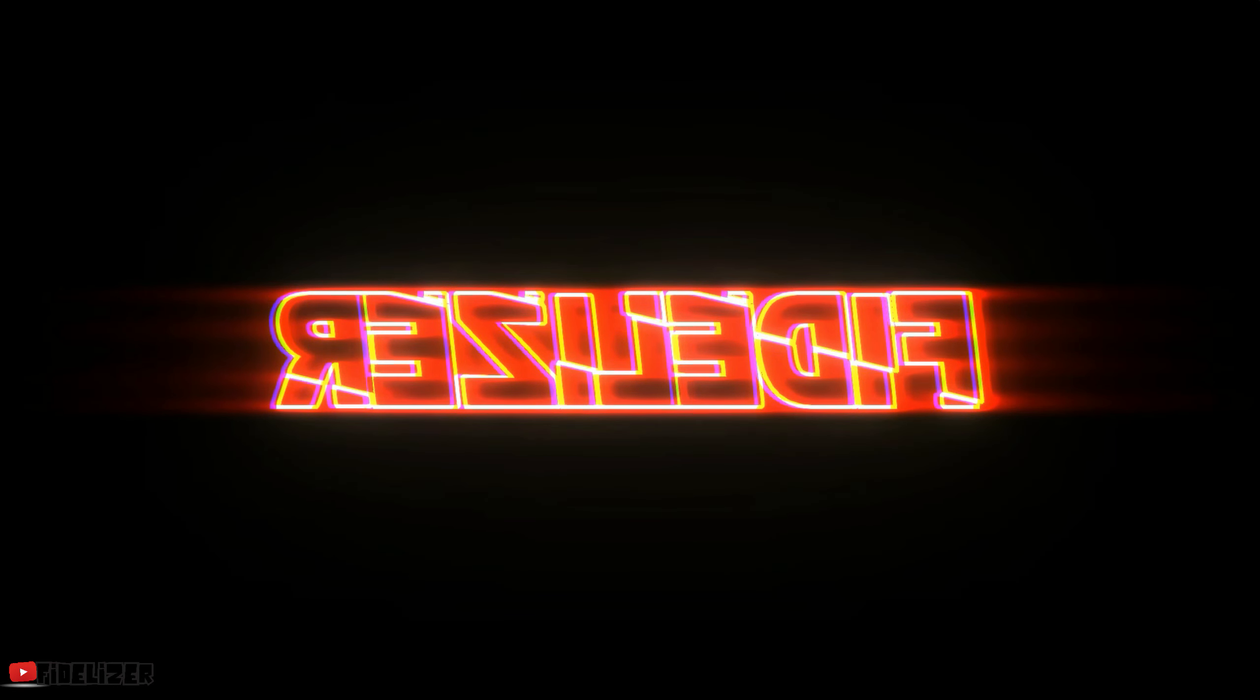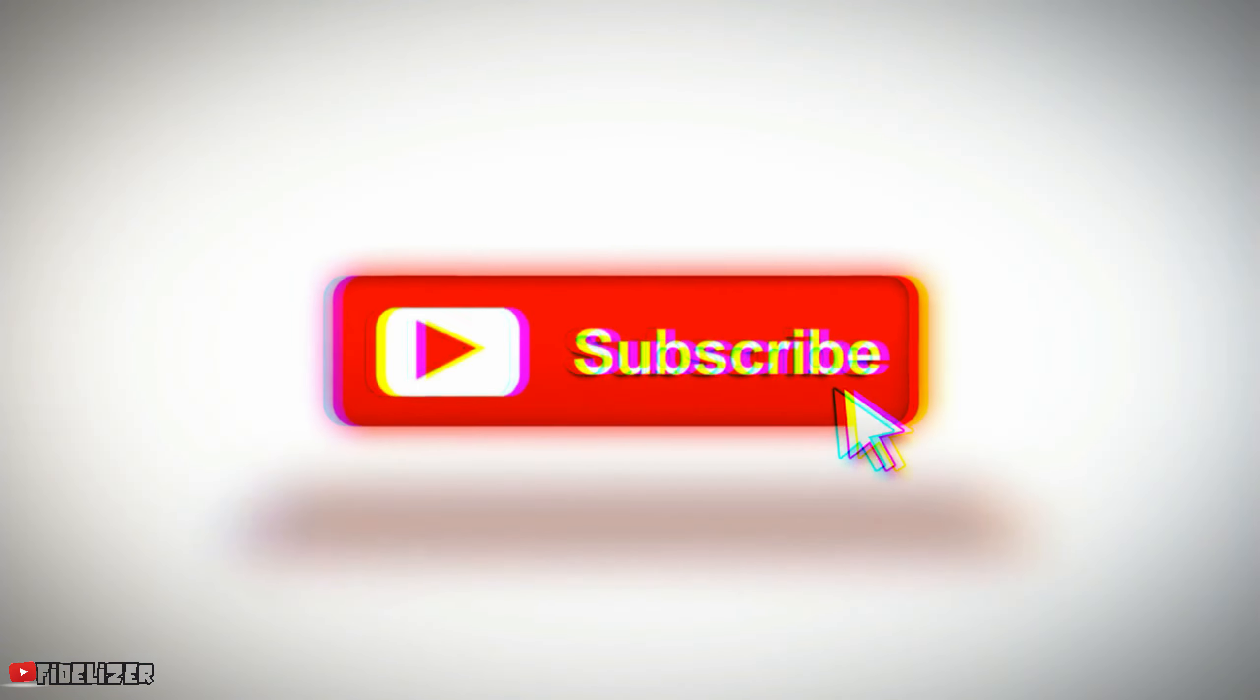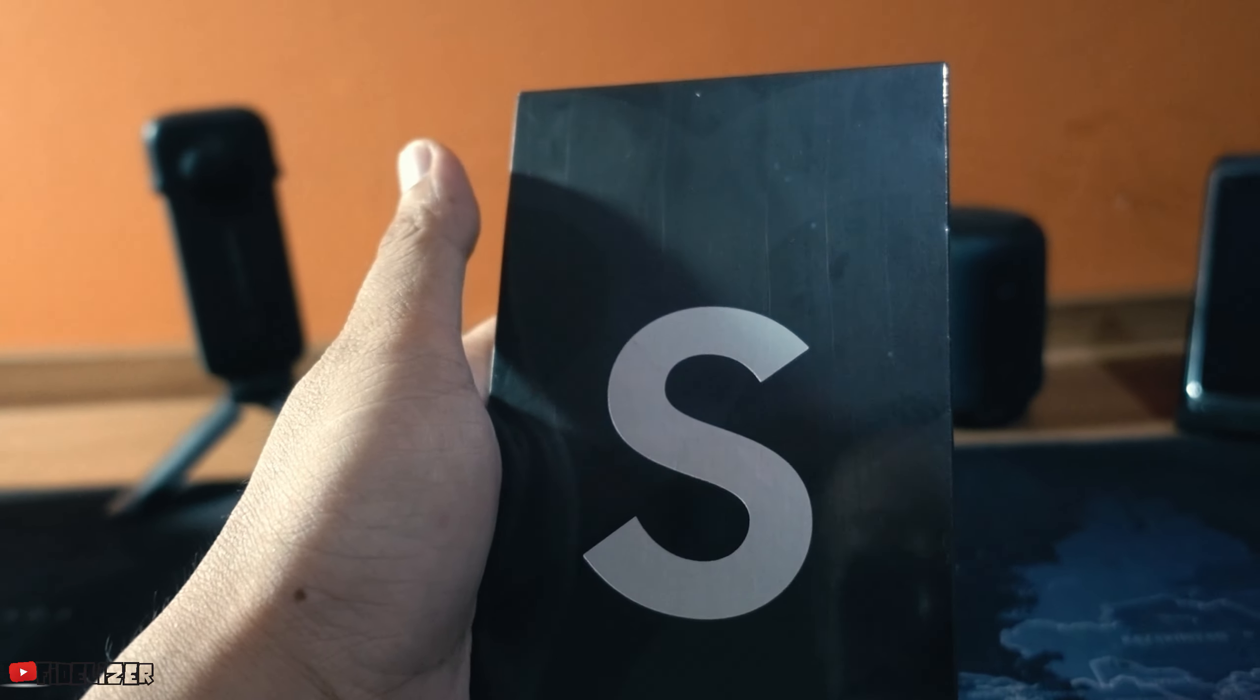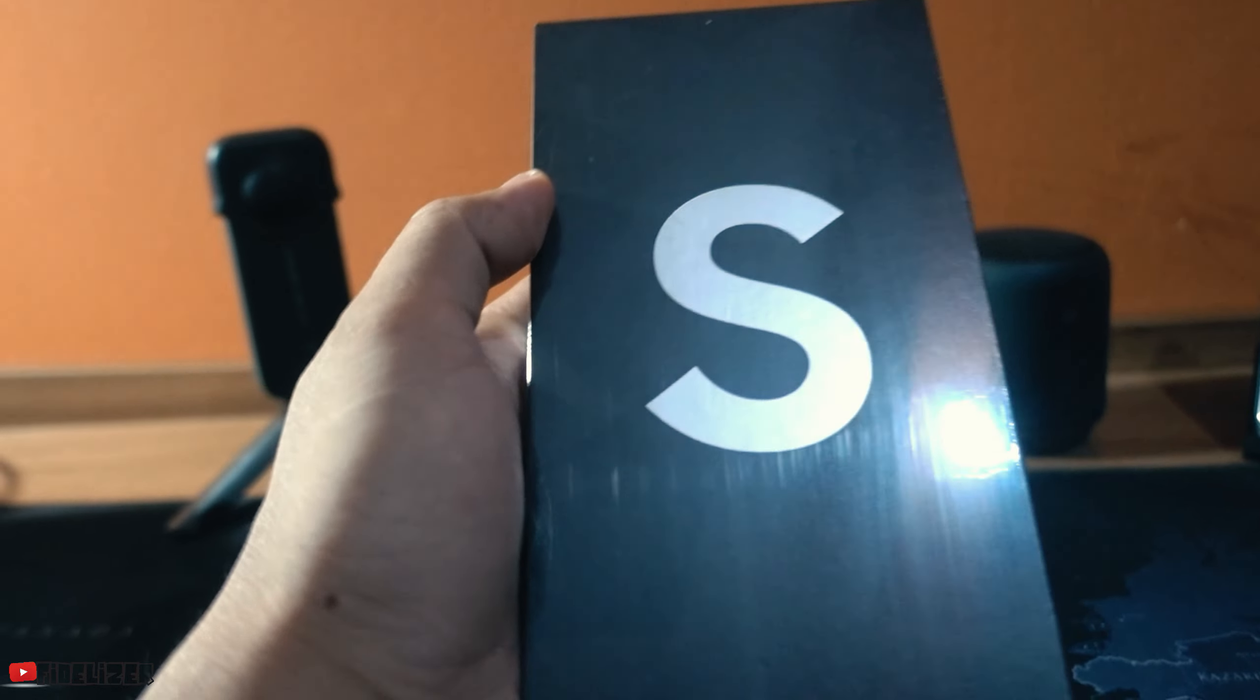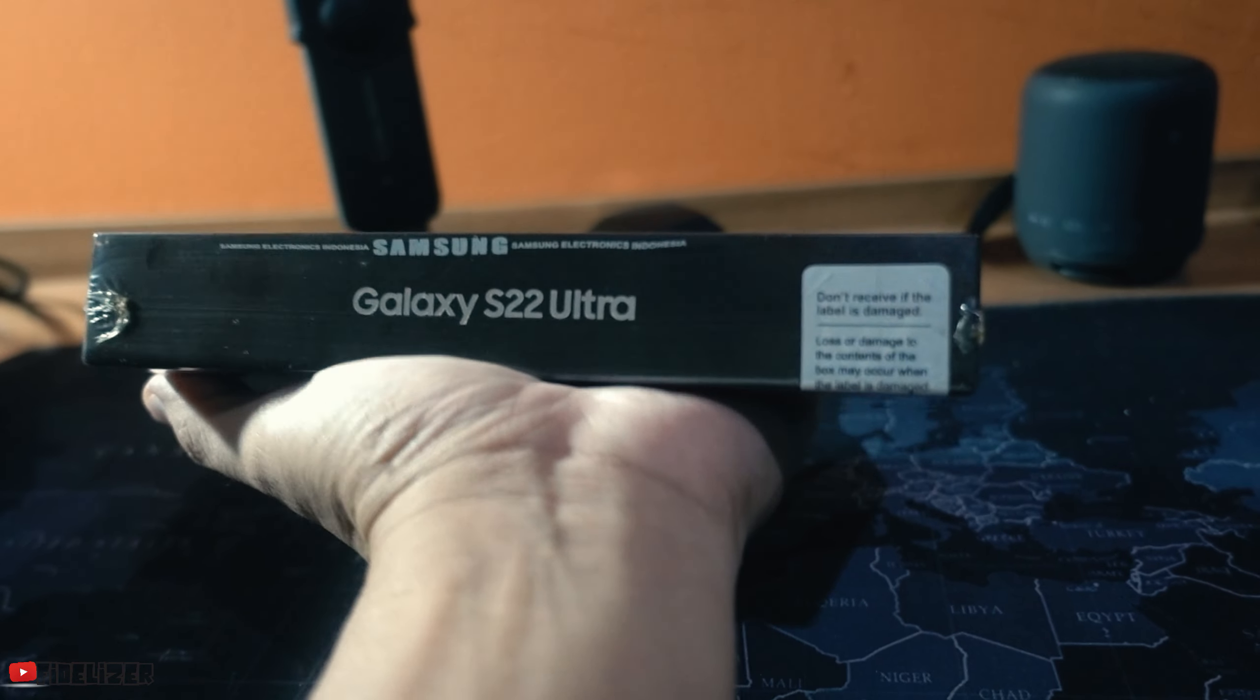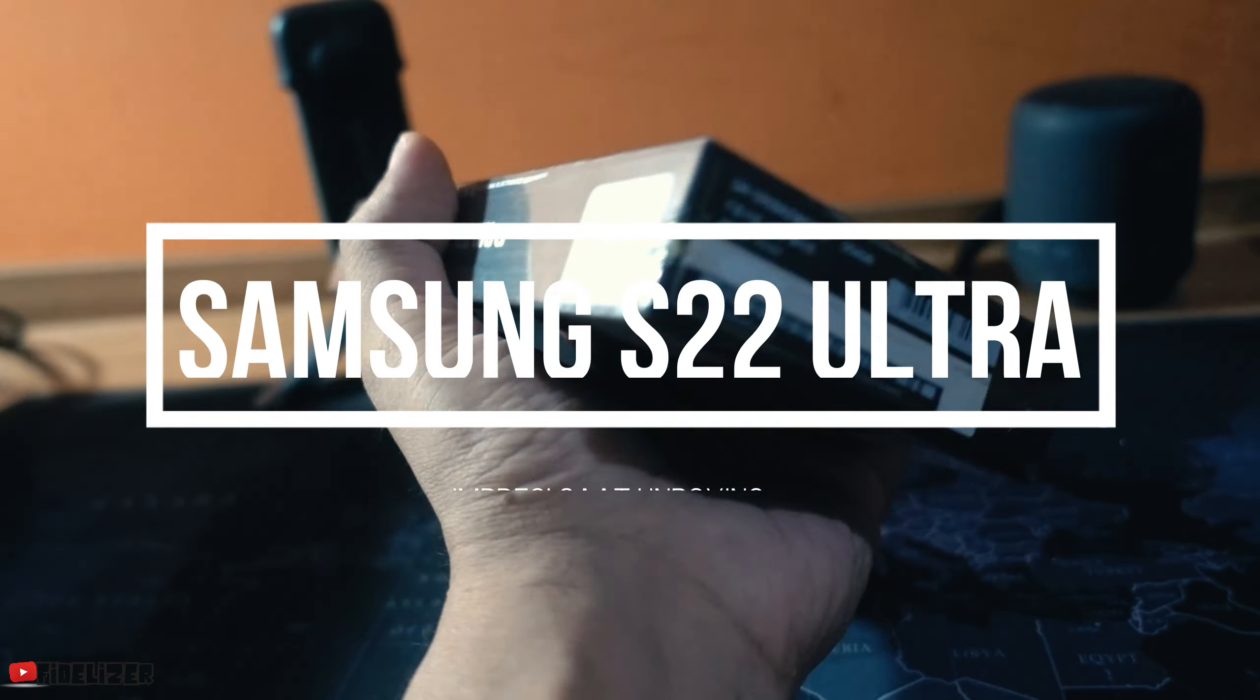Let's get started. Yeah, this is Samsung Galaxy S22 Ultra. It's really nice. Look at that, it's really nice.